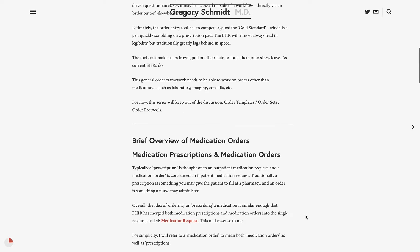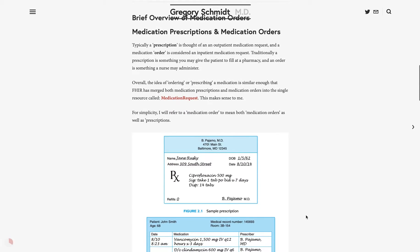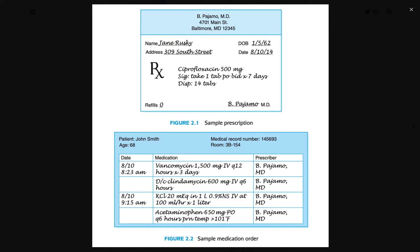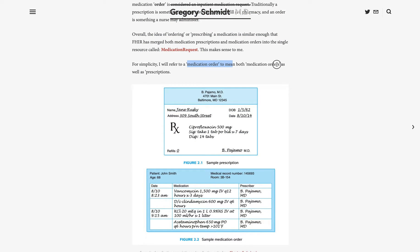Let's turn briefly now to what a medication order and a medication prescription are. Traditionally, a prescription is thought to be something which happens in the outpatient environment, something a patient might fill, whereas a medication order is traditionally considered something in the inpatient environment that a nurse, for instance, might administer. In FHIR, they have combined both medication prescriptions and medication orders into the same resource — the medication request resource. For simplicity, I'll refer to a medication order to mean both the prescription and the order, but in FHIR they're essentially handling both inpatient and outpatient requests within a single resource.